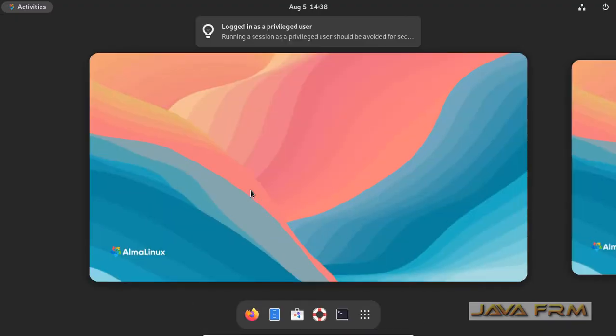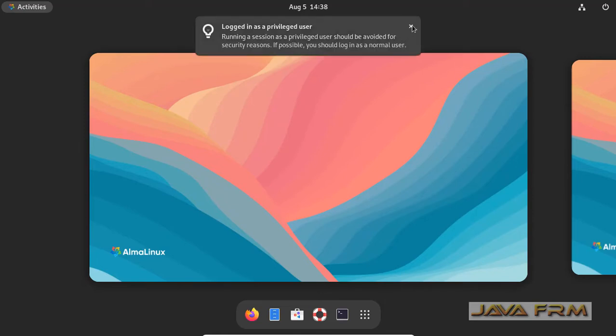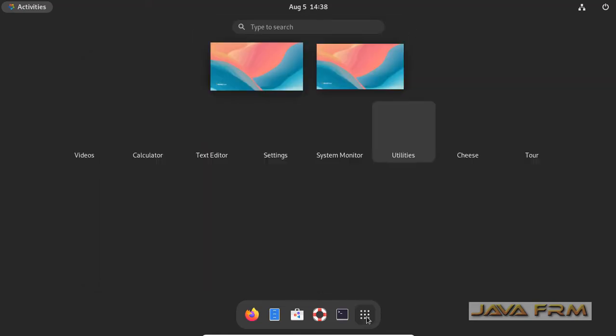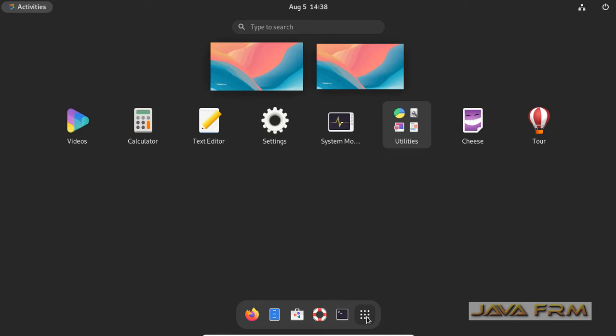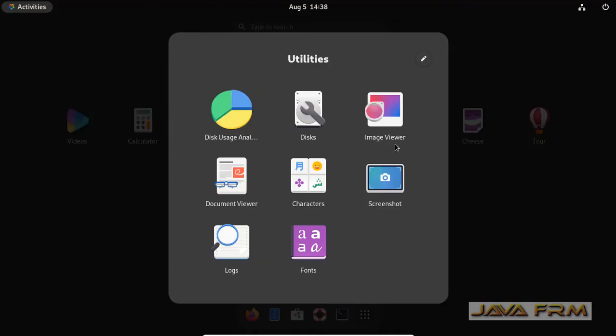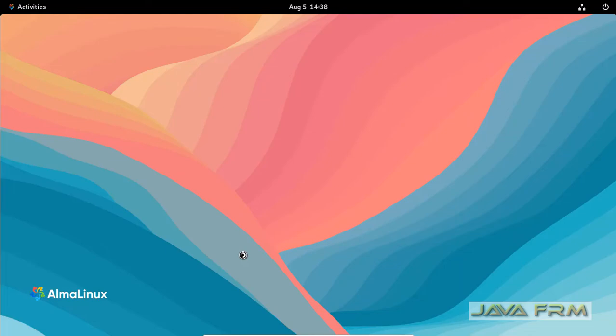So in GUI mode I am logging as a root user. Let me go to the utilities. I am opening the logs utility.